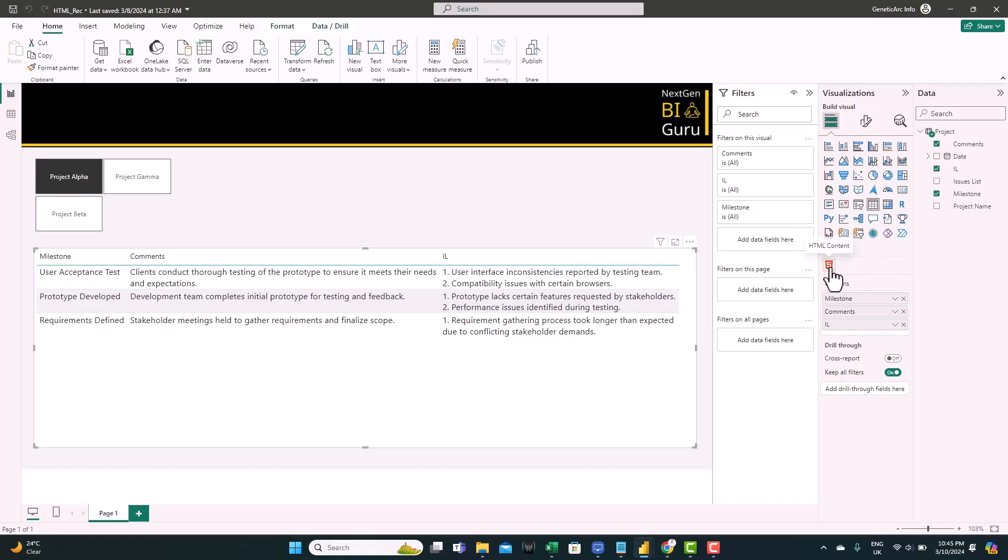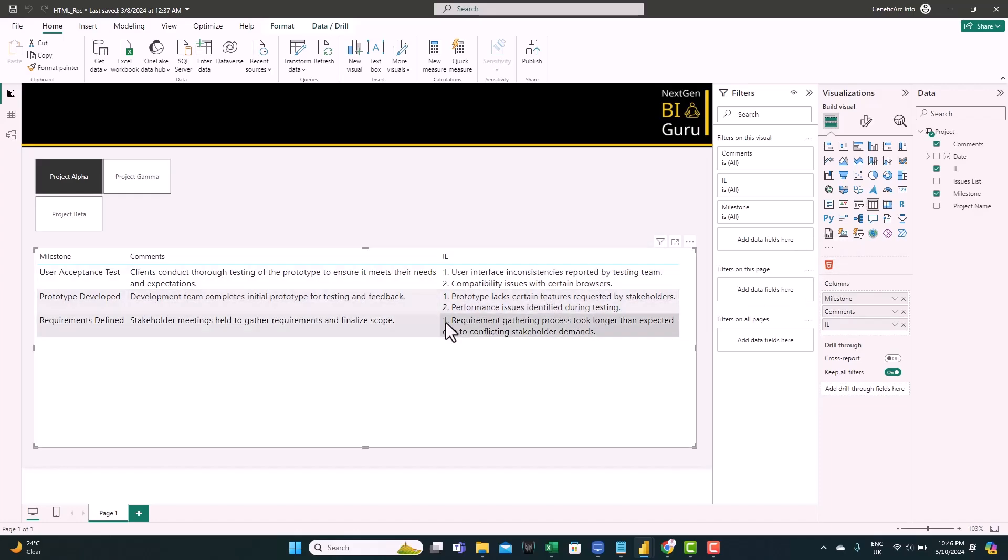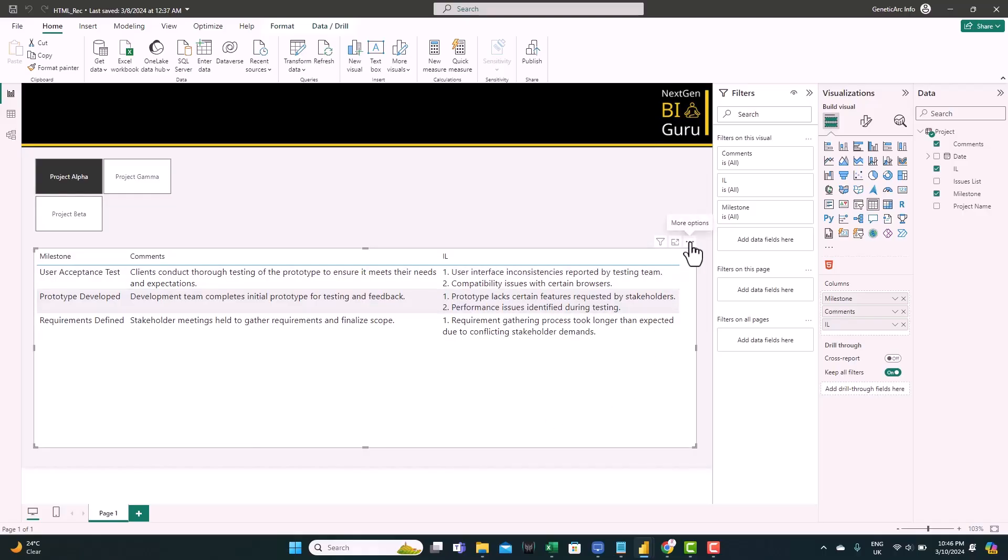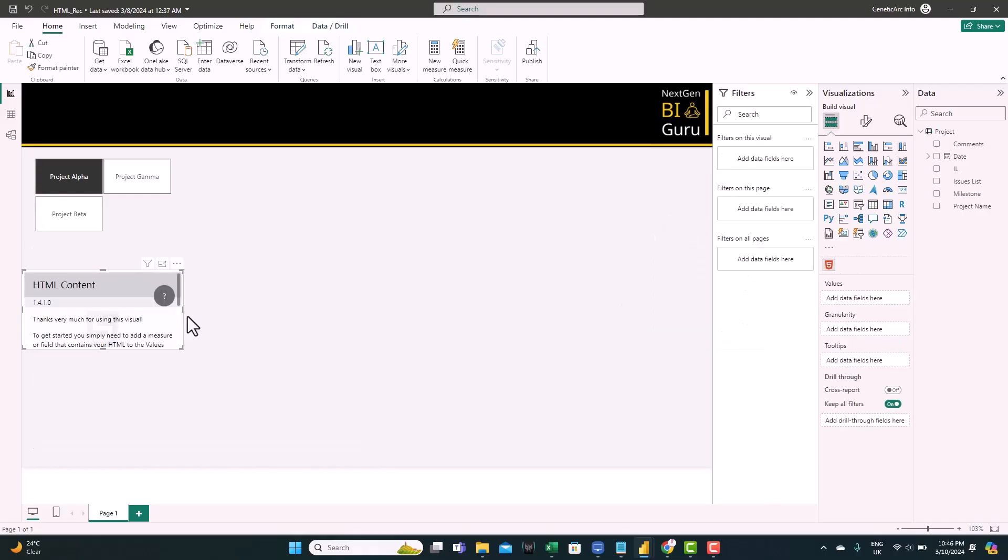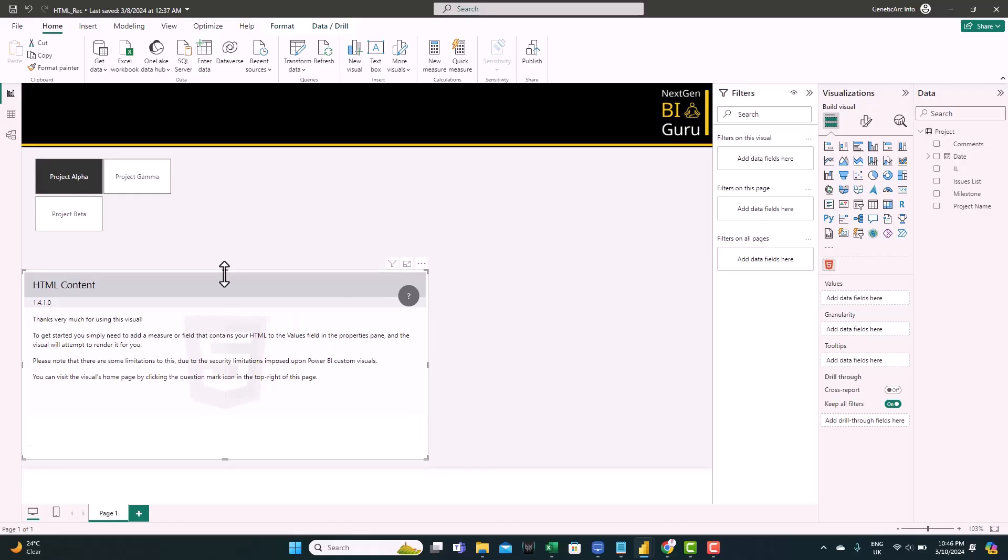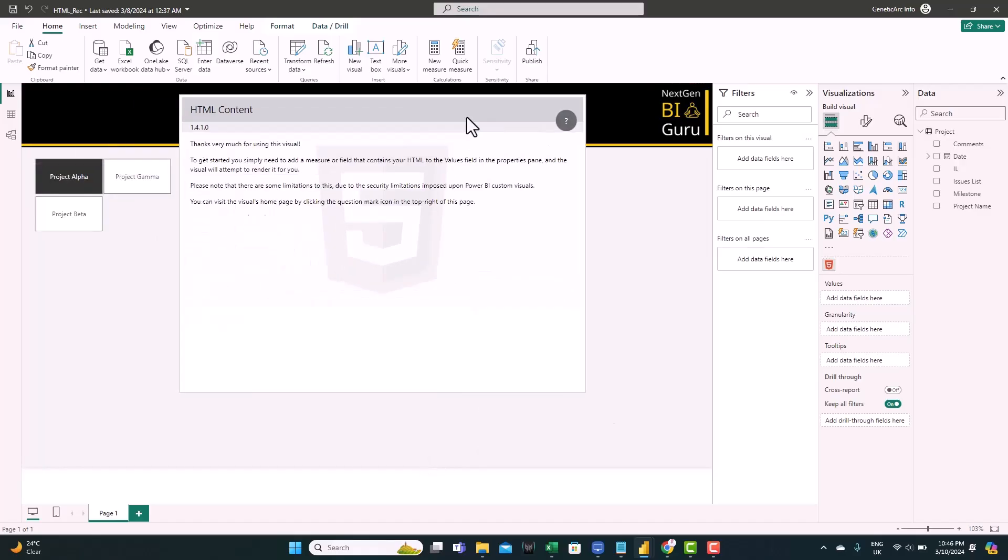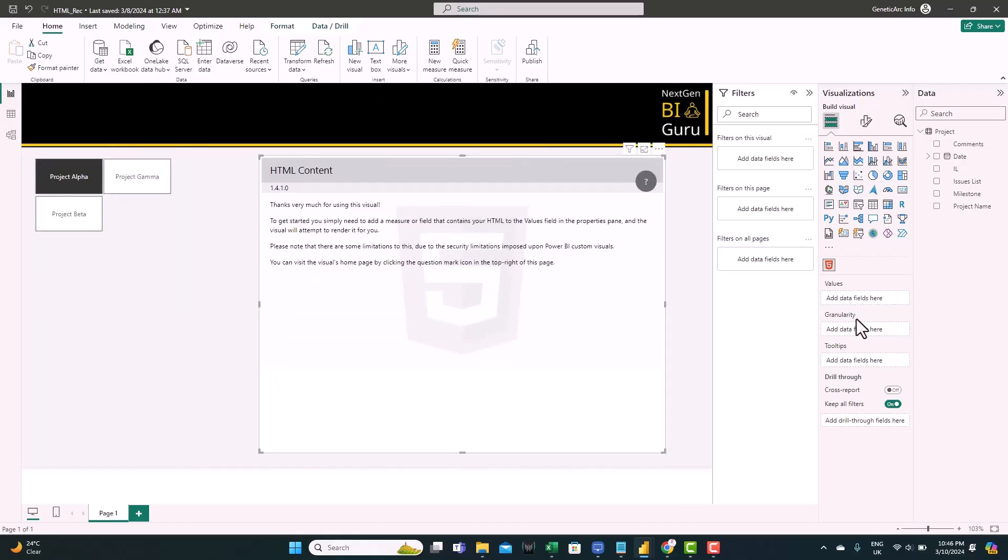So this visual expects the input to be HTML. Now, let's see how we can convert this text to HTML format. First of all, let's delete this table. And add the new visual. Now, for the values, we're going to use one HTML column that will create.